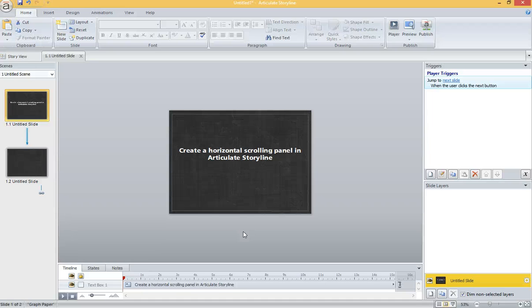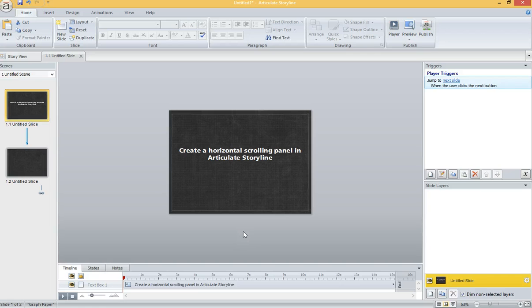Hi everyone, this is Rob Lonegar and I want to show you how I create a horizontal scrolling panel in Articulate Storyline.